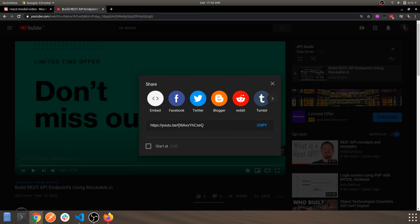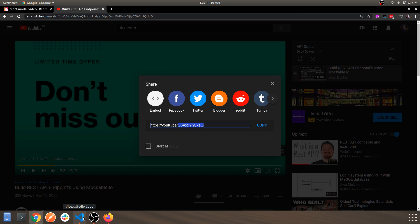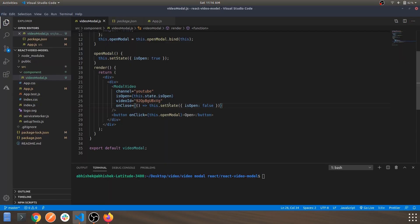You can just go ahead and click on share. As you can see this link, this is the ID of that video. Copy this and paste it over here.